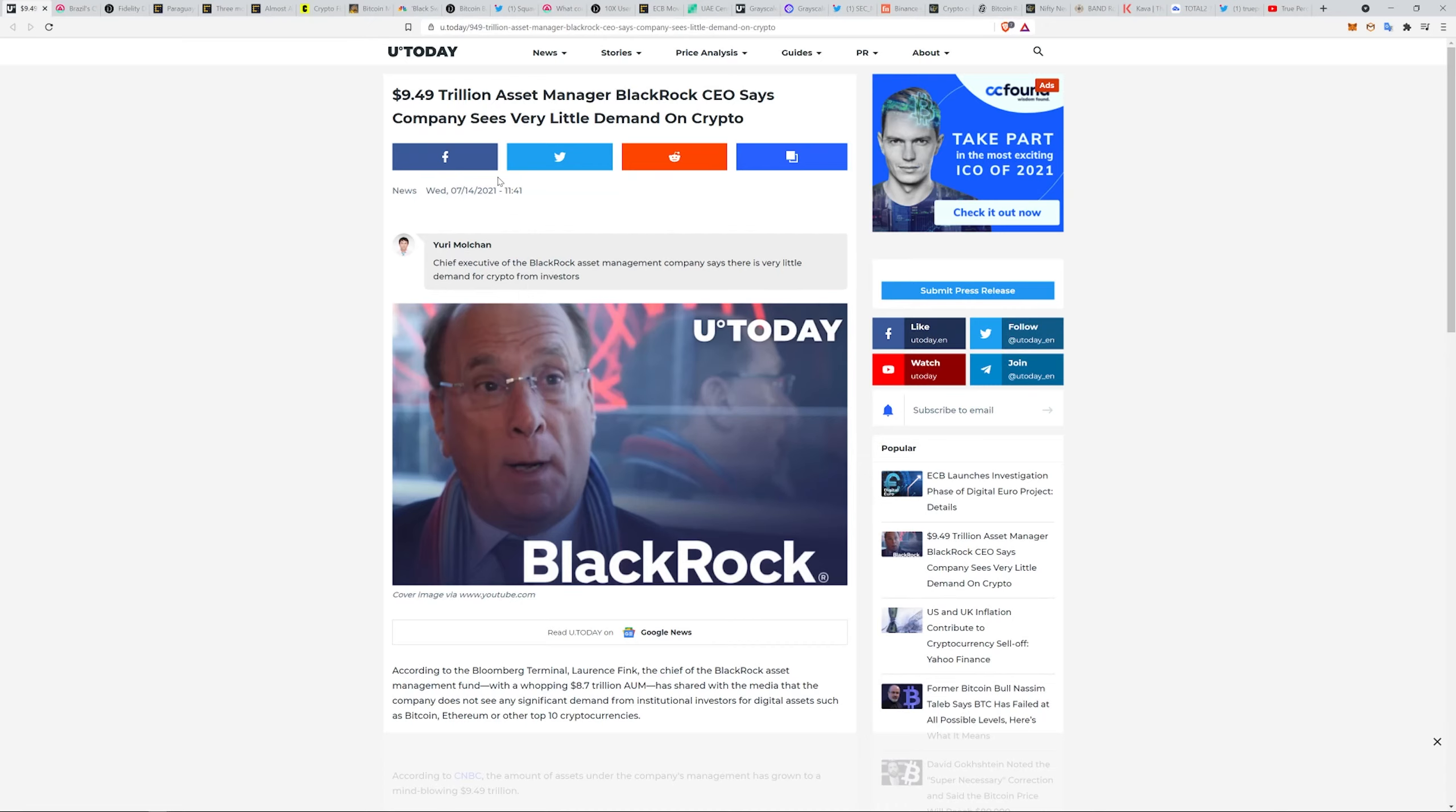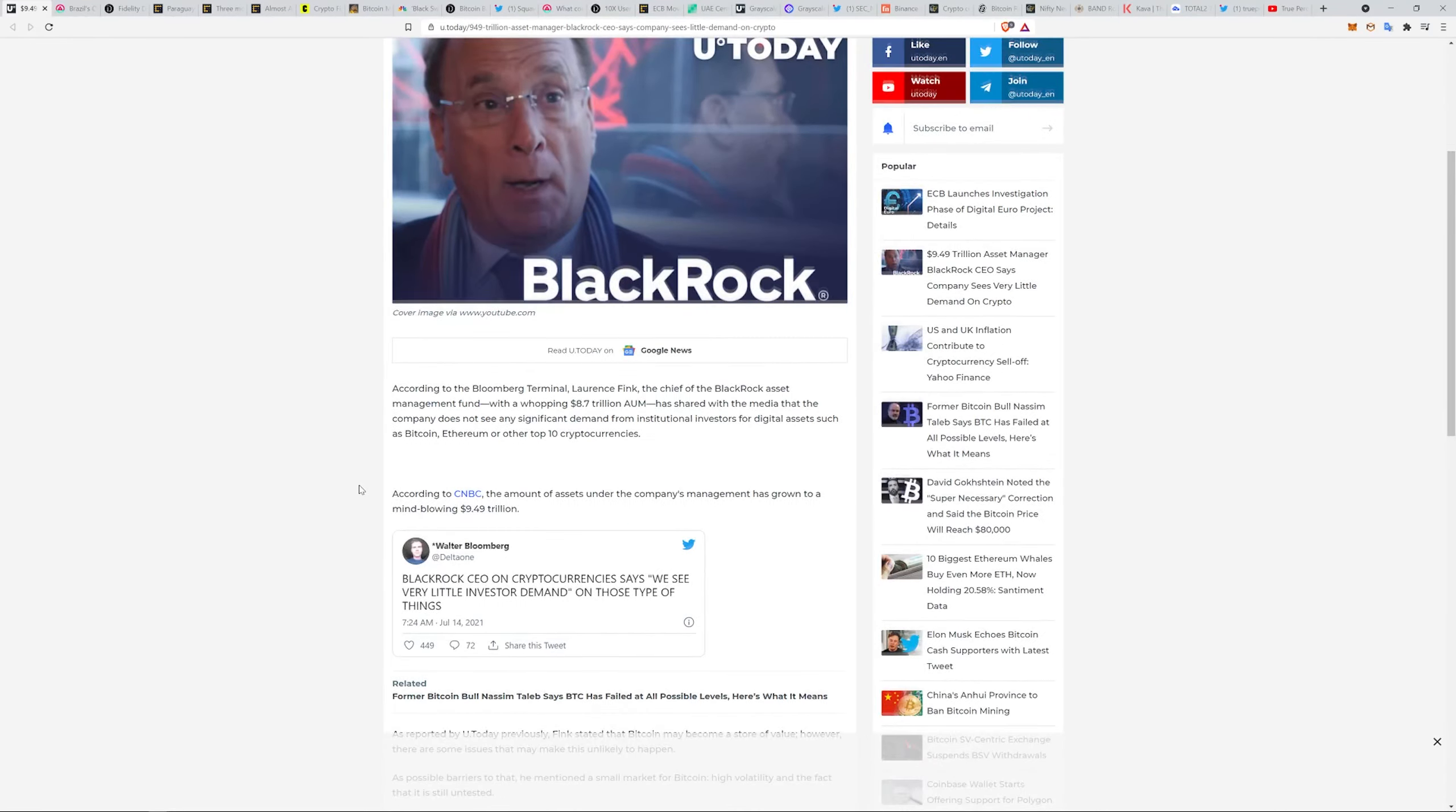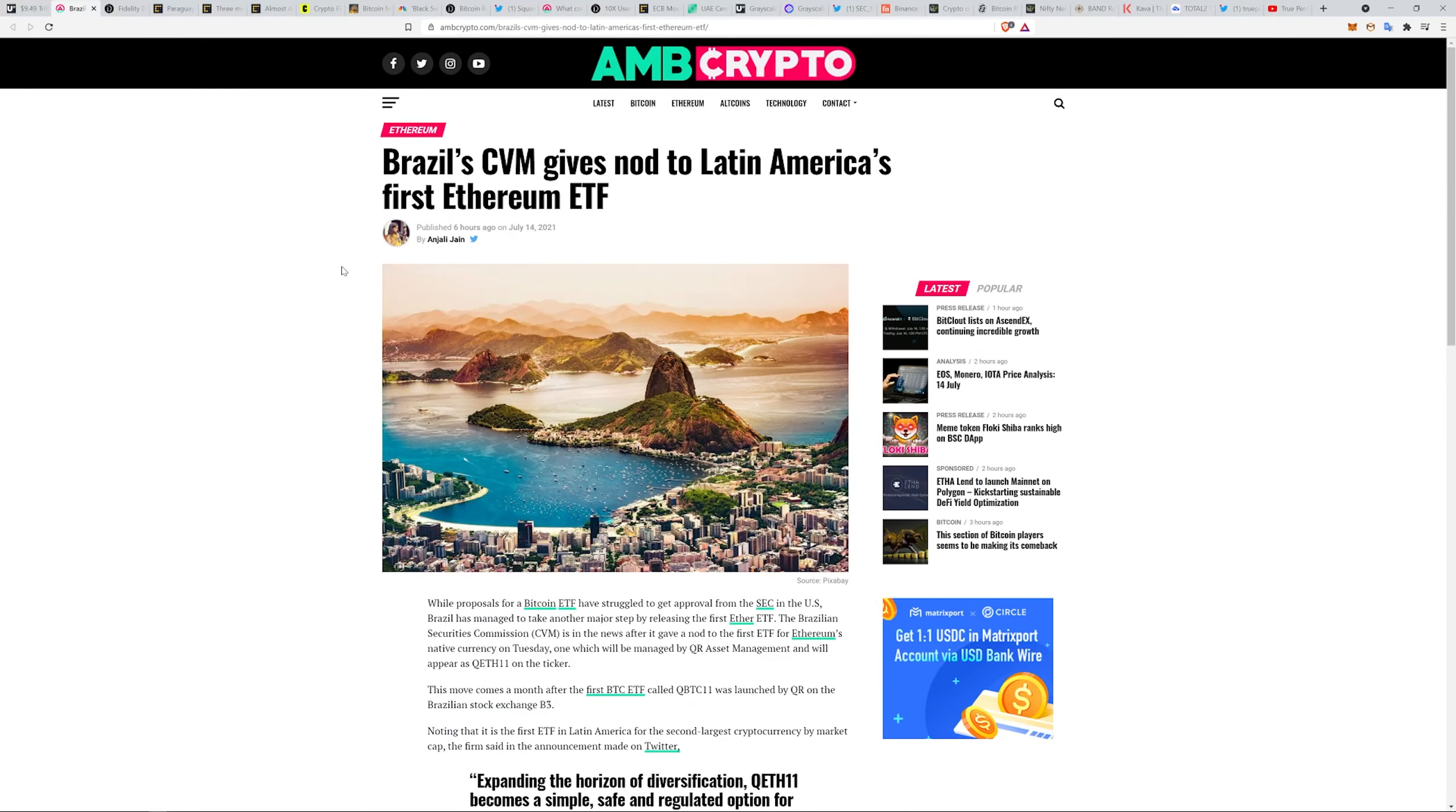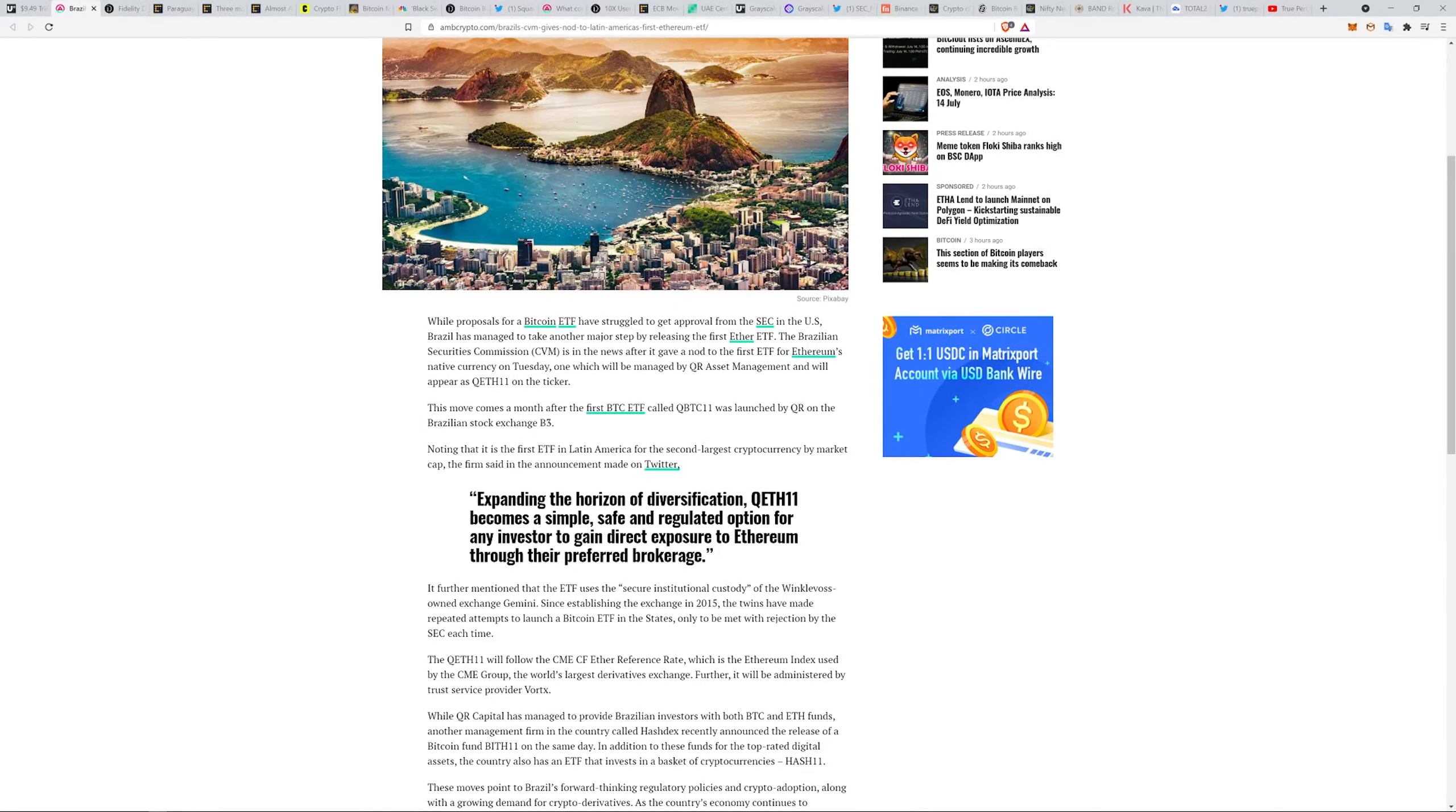BlackRock CEO's company sees very little demand on crypto assets. Interesting, I find that hard to believe because Brazil's CVM gives approval for the Americas' first Ethereum ETF, expanding the horizon of diversification as a simple, safe and regulated option for any investor to gain direct exposure to Ethereum through their preferred brokerage.